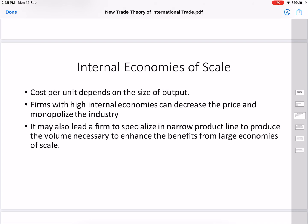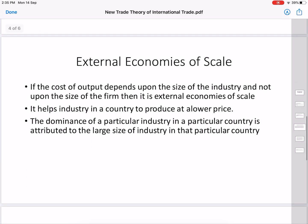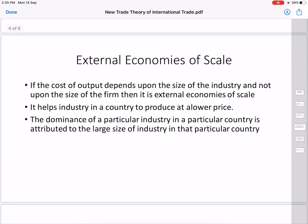As a result of internal economies of scale, the firm will specialize in a narrow product line to produce the volume necessary to benefit from large economies of scale. The second type is external economies of scale, which are enjoyed by all the firms in the industry in a particular location.